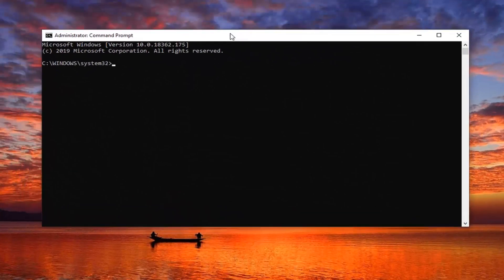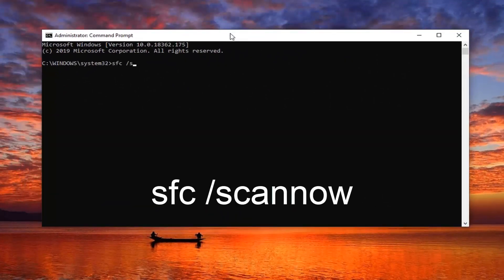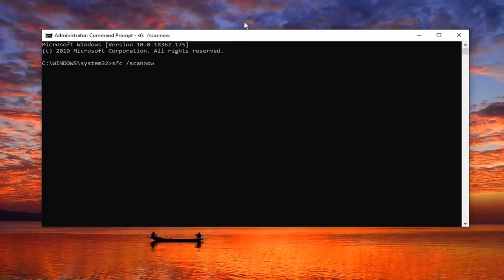Now you want to go type in SFC, space forward slash scan now. Scan now will be one word attached to that forward slash out front. Hit enter on your keyboard. This will take a few minutes to run so just be patient.